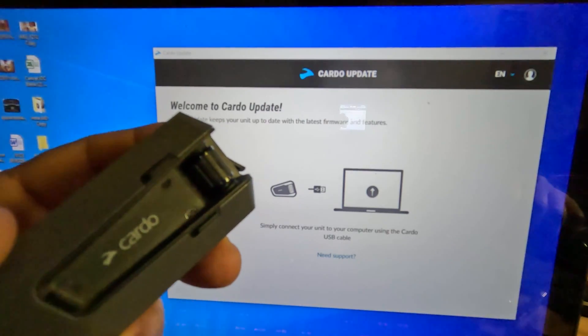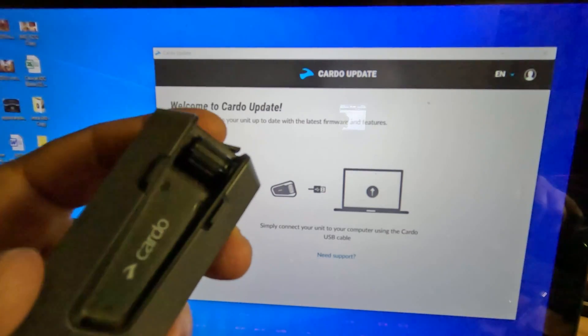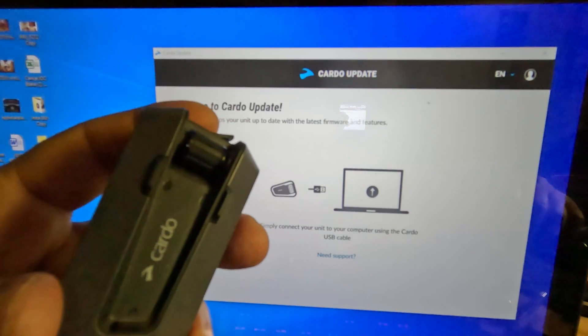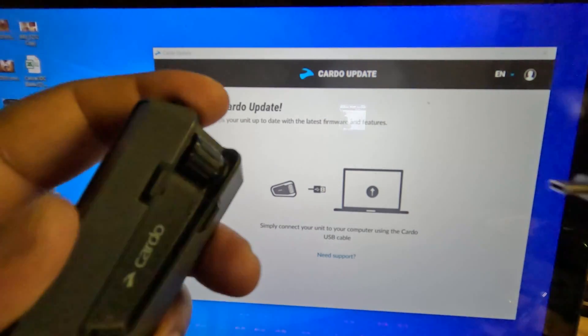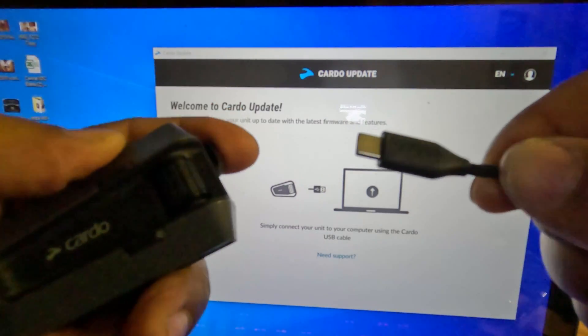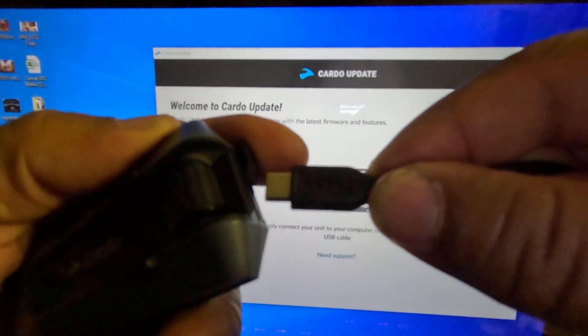First thing is to turn off the Cardo Pactalk Edge, then plug in the USB Type-C.